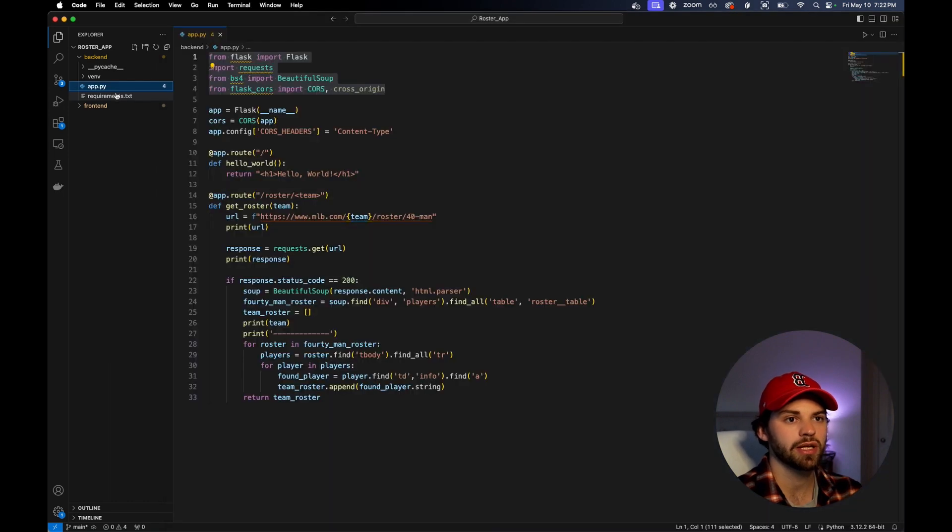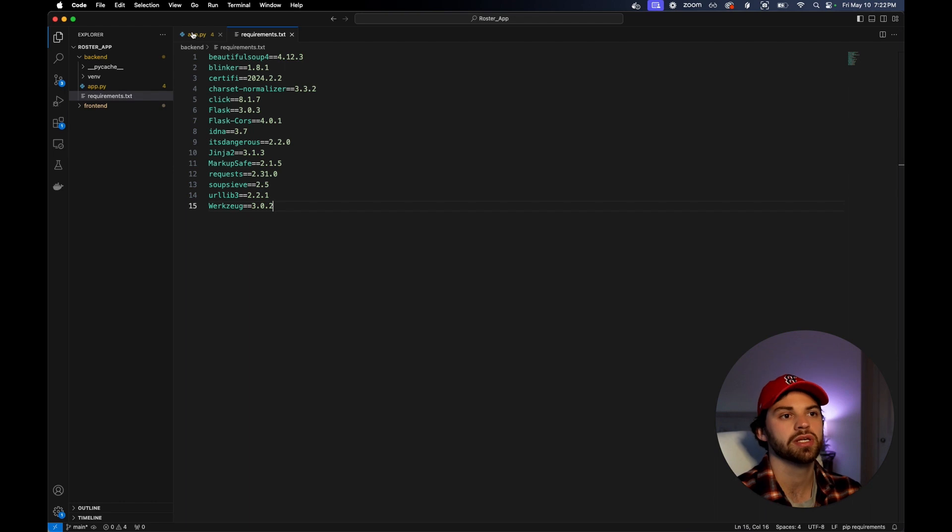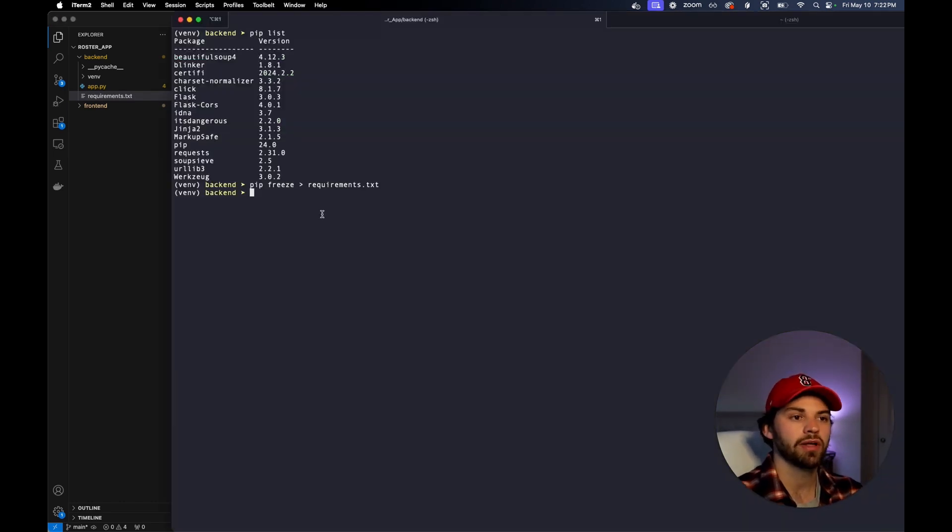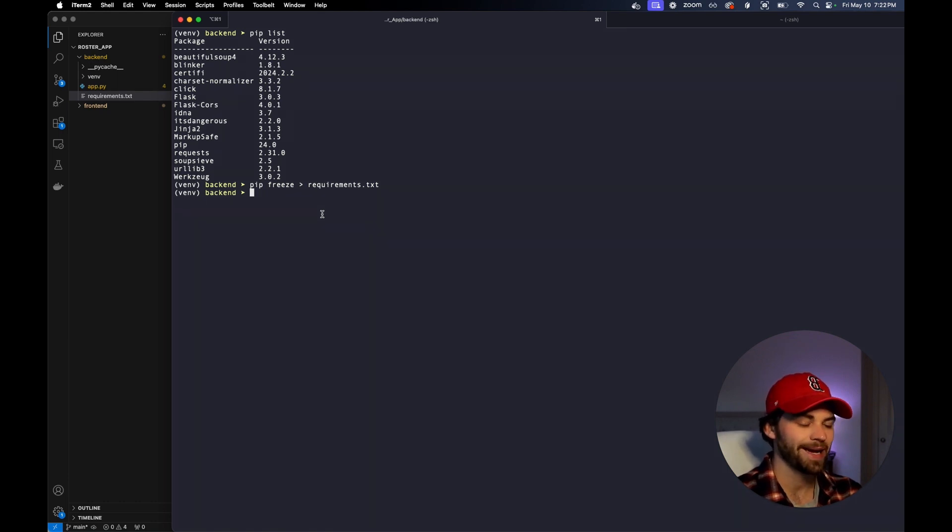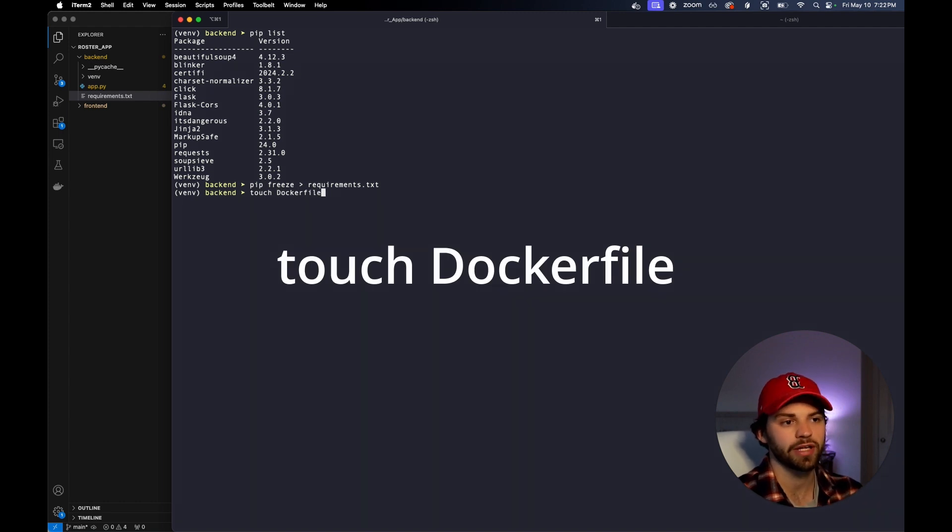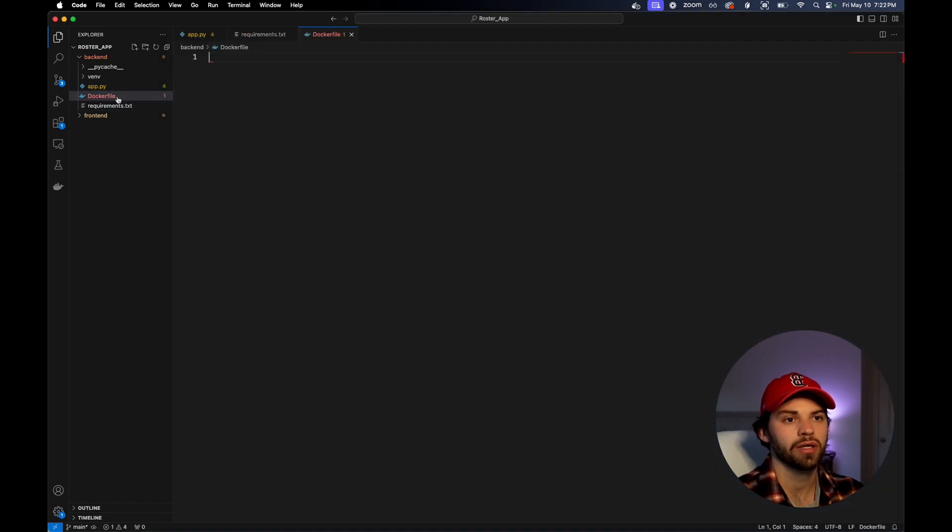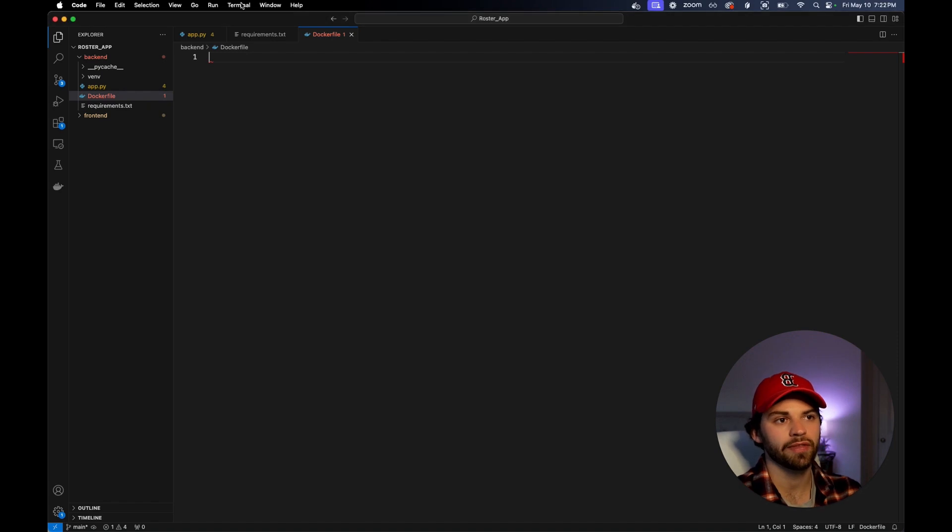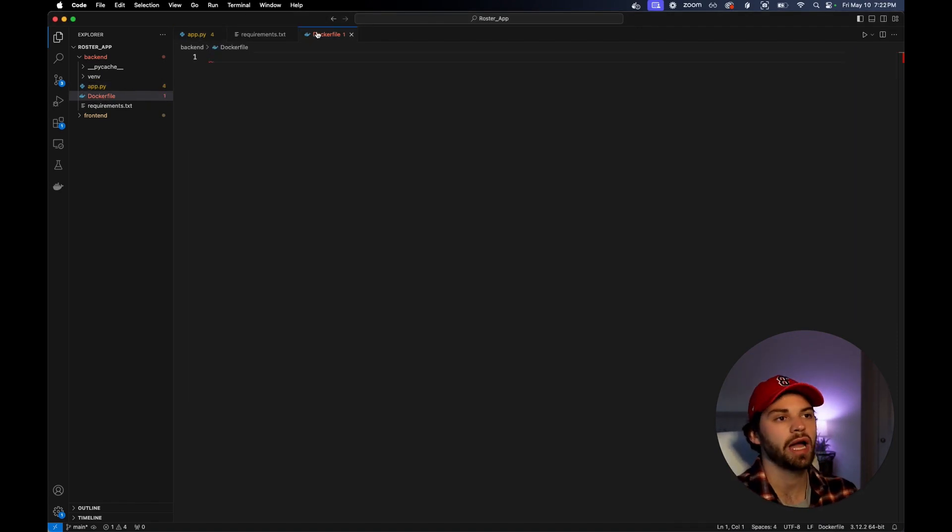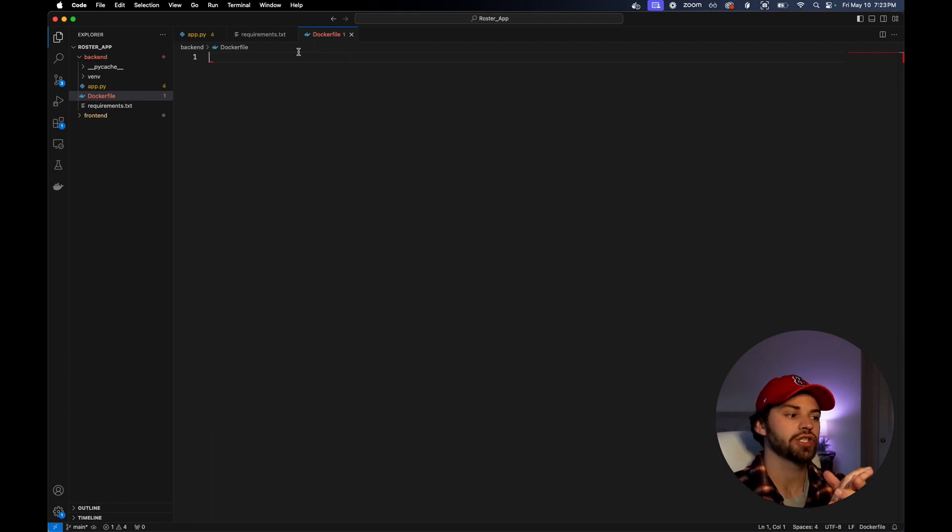What we do is we run pip freeze, and then we redirect this output to a file called requirements.txt. When we run this, you're going to see that a new file is created and has all of our dependencies or pip packages with the version associated with it. So now that we have that, what we need to do is we need to start writing our Docker file.